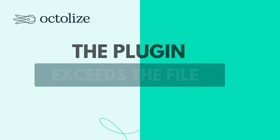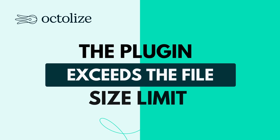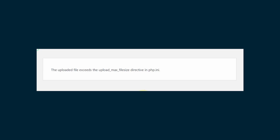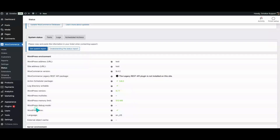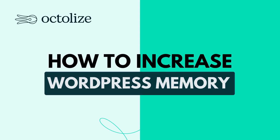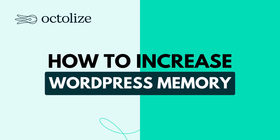The plugin exceeds the file size limit. When uploading a file to your WordPress site, you might encounter the error: 'The uploaded file exceeds the upload_max_filesize directive in php.ini.' This issue arises when the file you're trying to upload surpasses the maximum upload size set by your server's PHP configuration. To resolve this, you can increase the upload limit using one of the following methods.